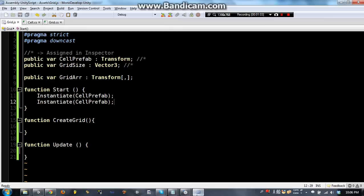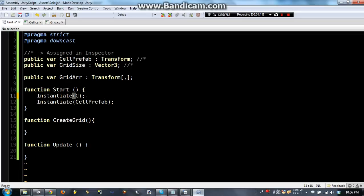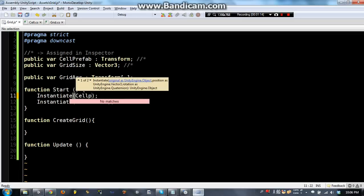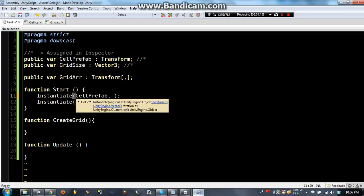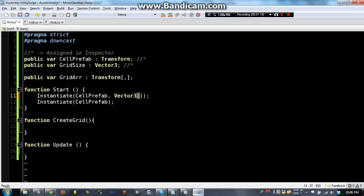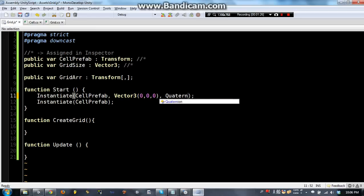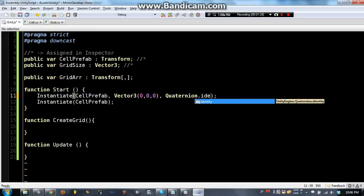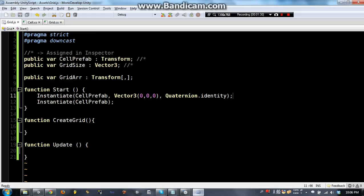We don't want them to all be in the same spot so we are going to do cell prefab. Now we can also put in the position so I will say vector 3,0,0,0. And then we need to put in the rotation which is going to be quaternion.identity. This is just a default value for rotation. It is basically a 0,0,0,0 rotation.